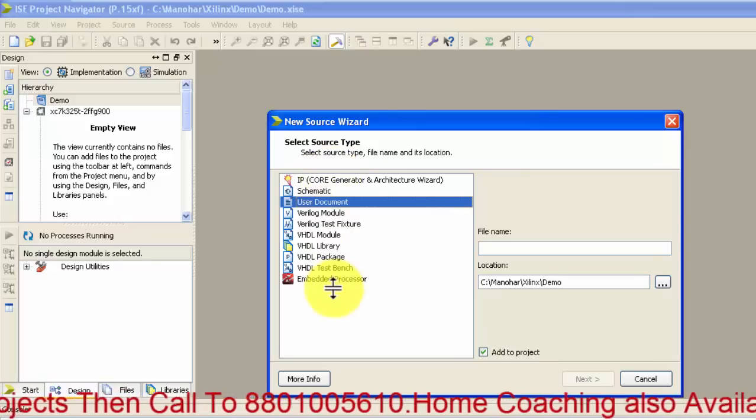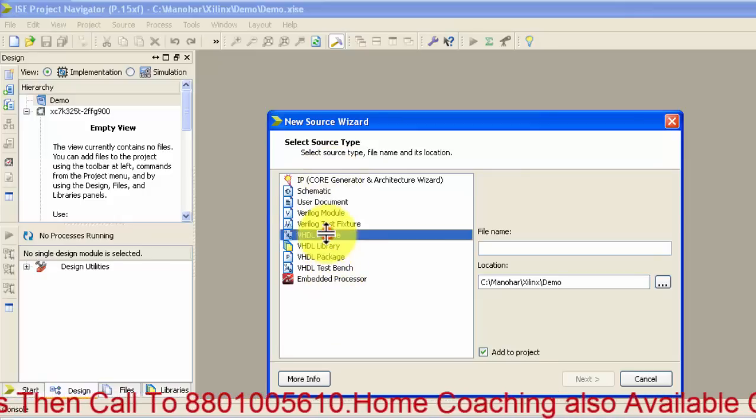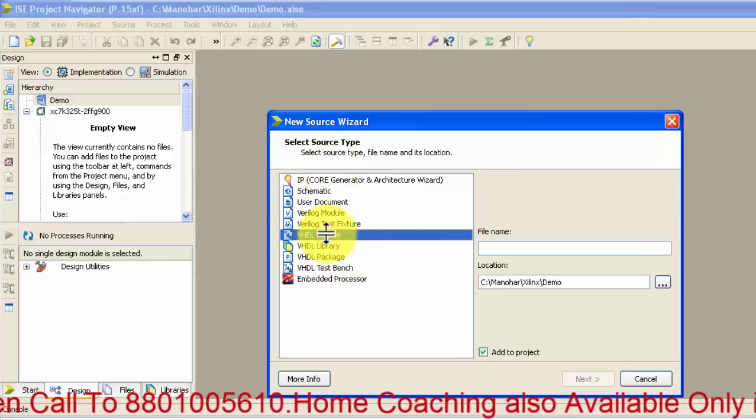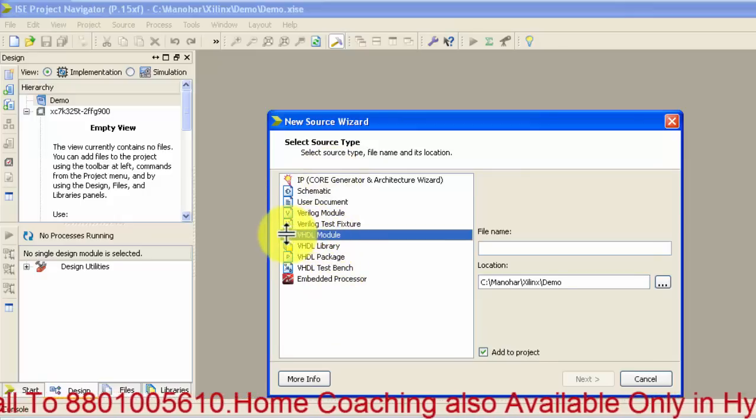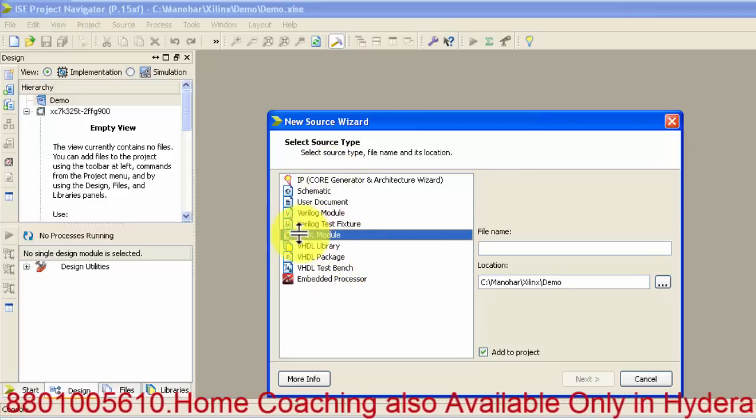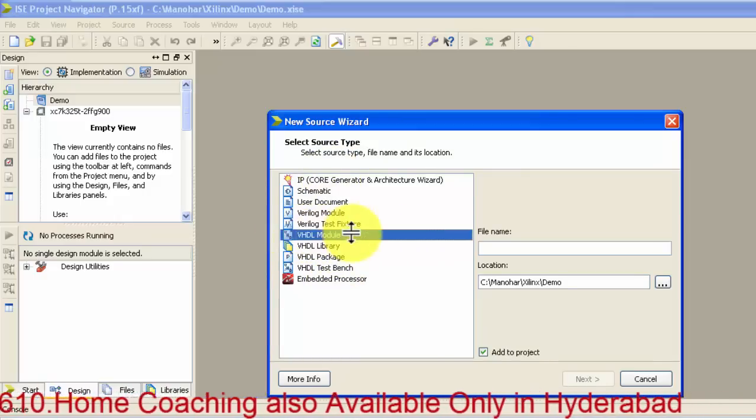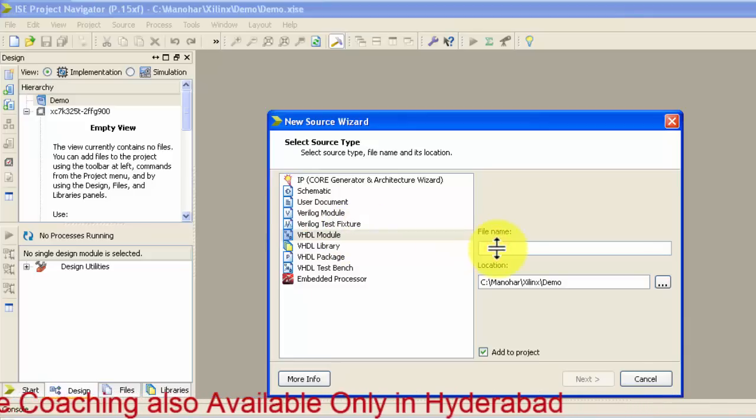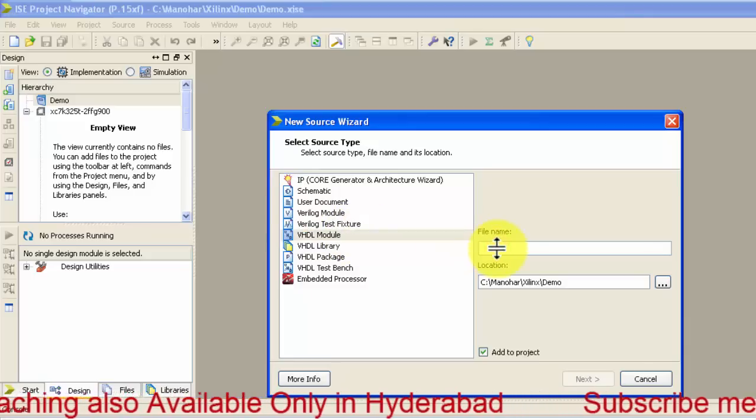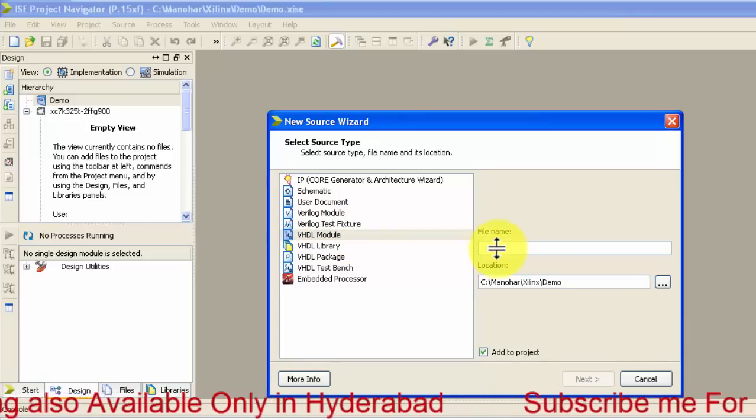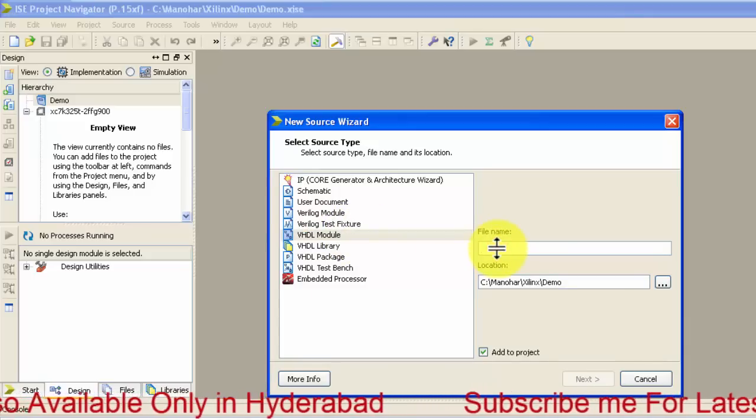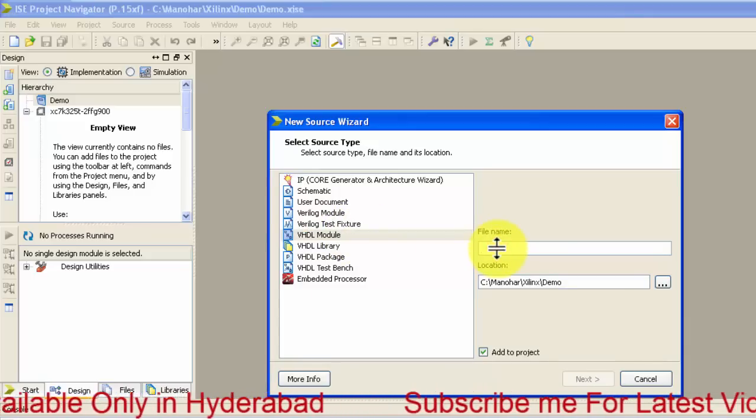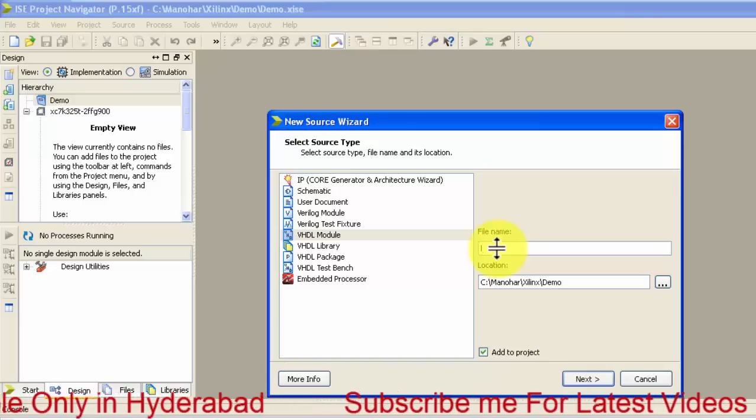Since we are doing VHDL model, just select this VHDL model and then give the VHDL model name. Just I am giving it as logic gate.